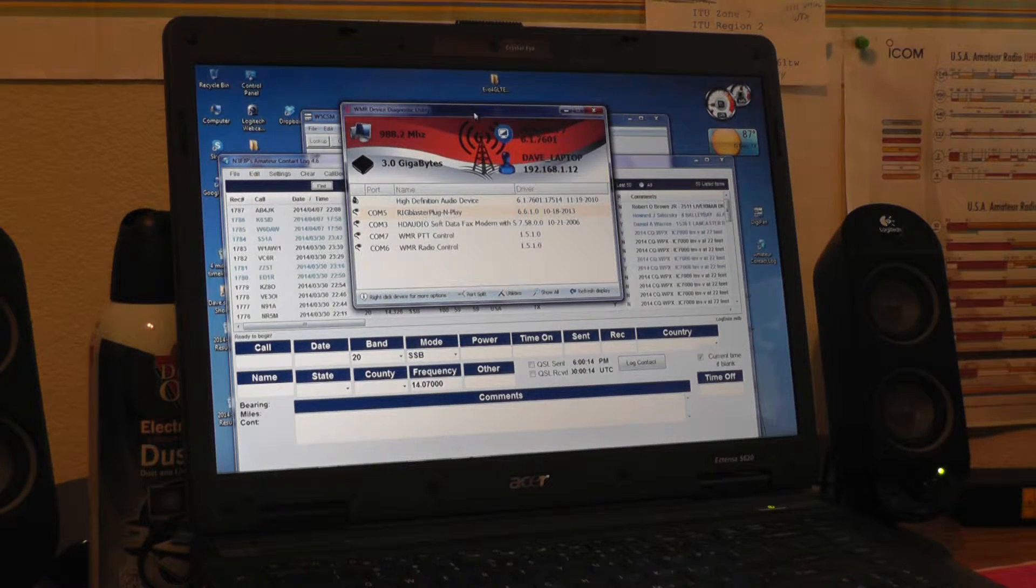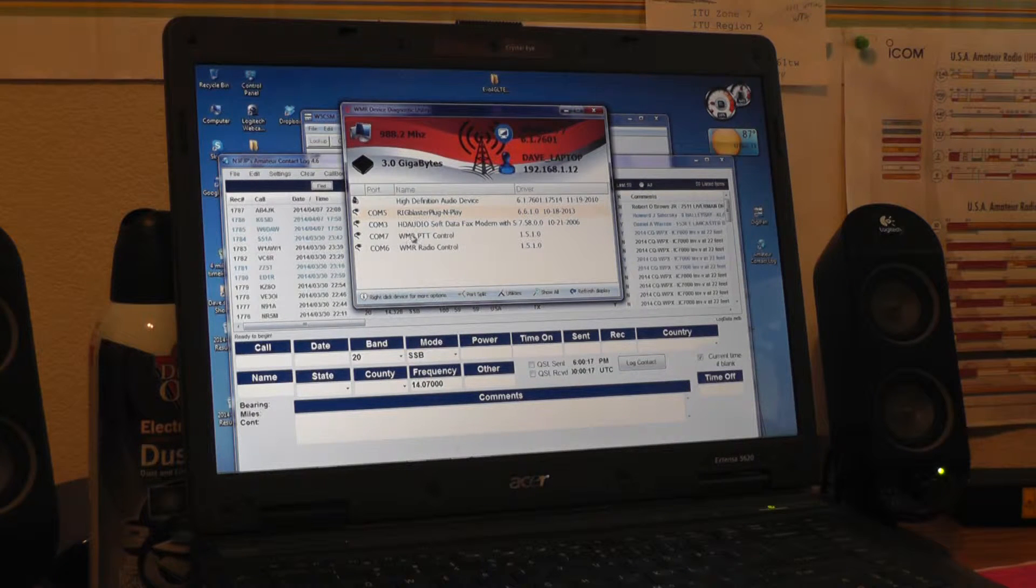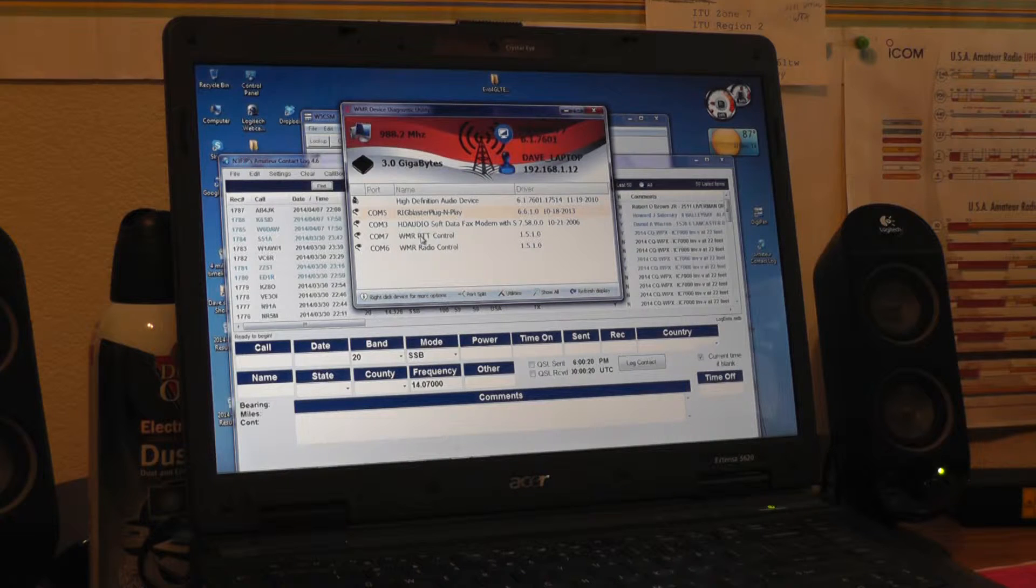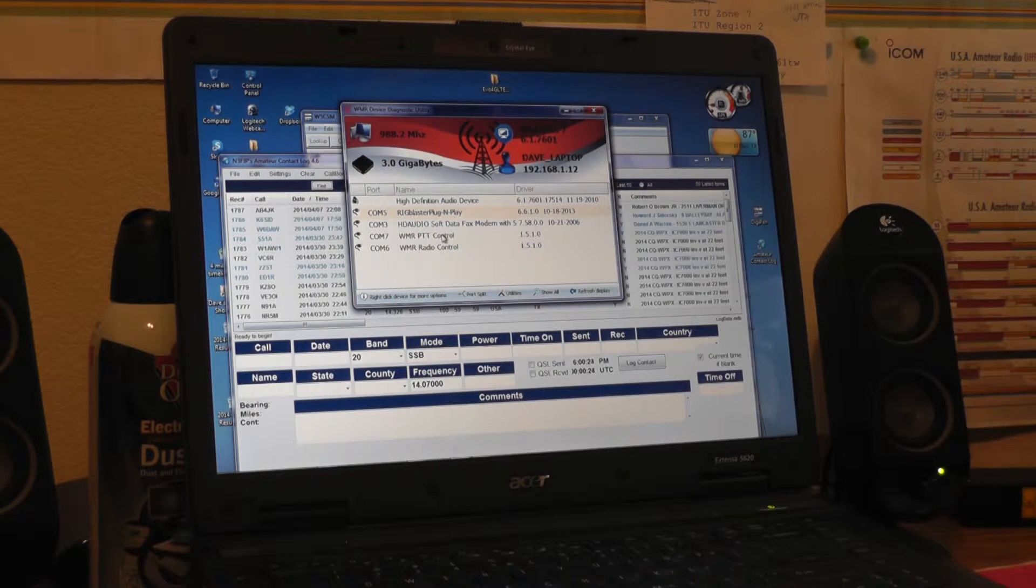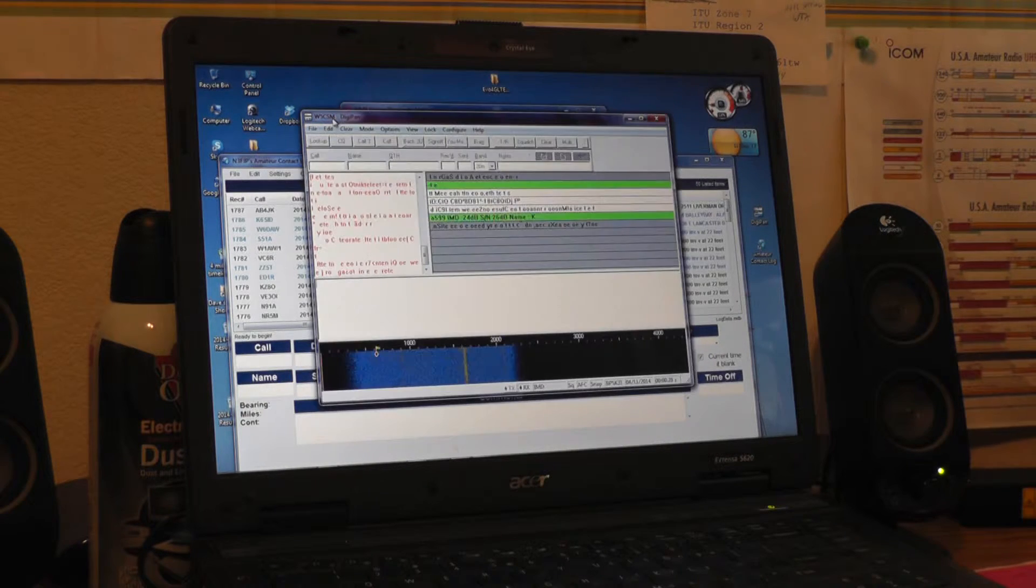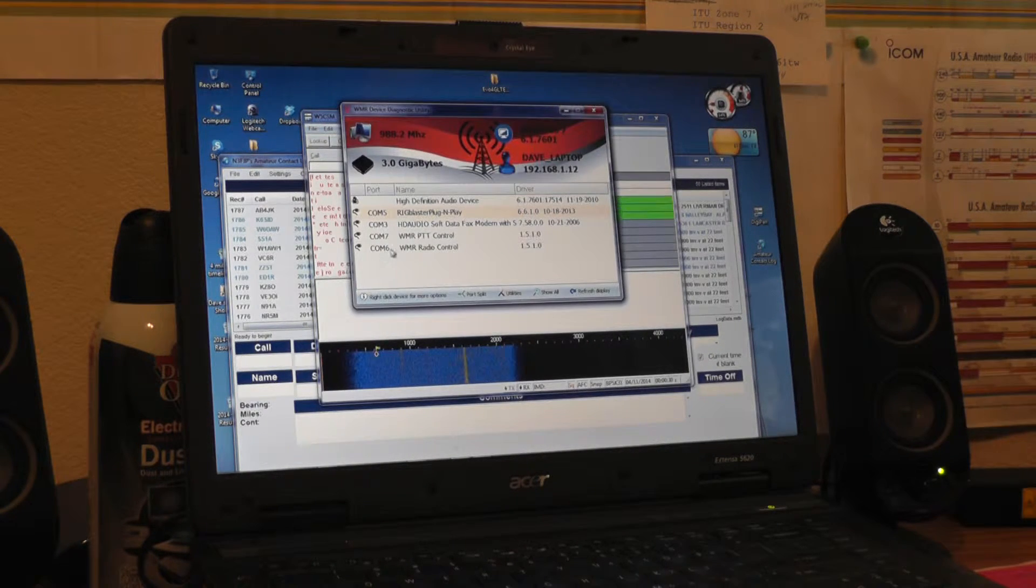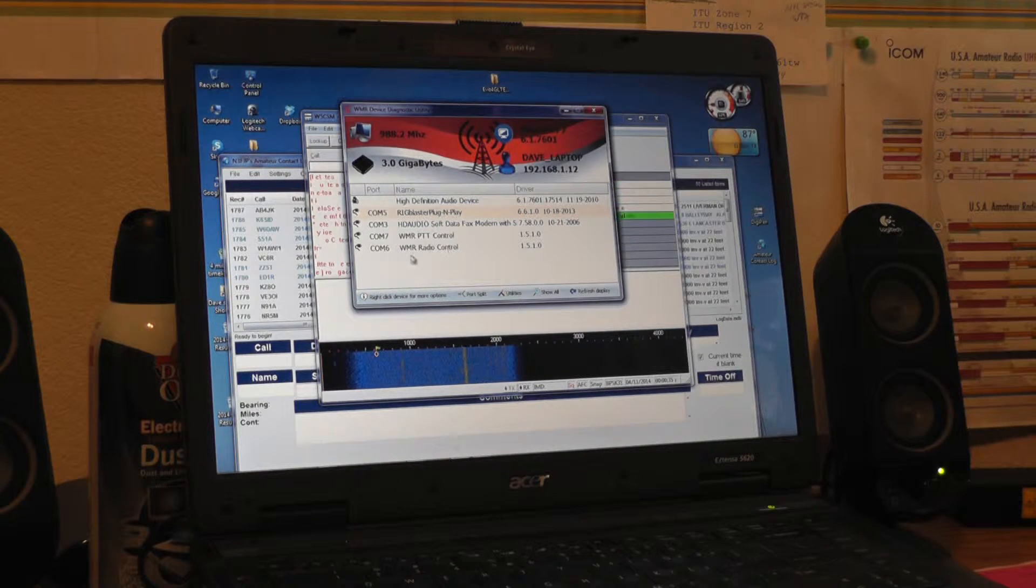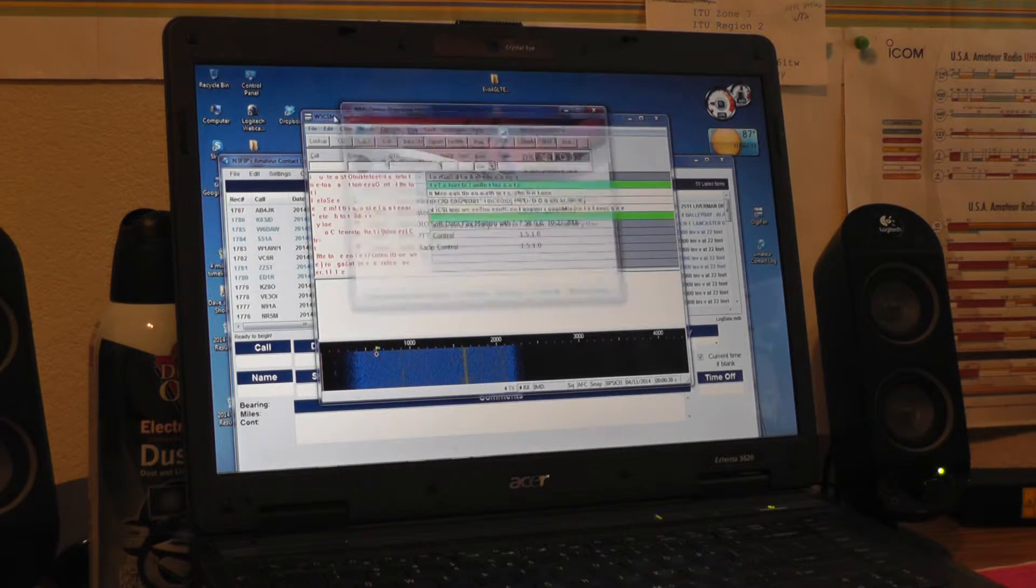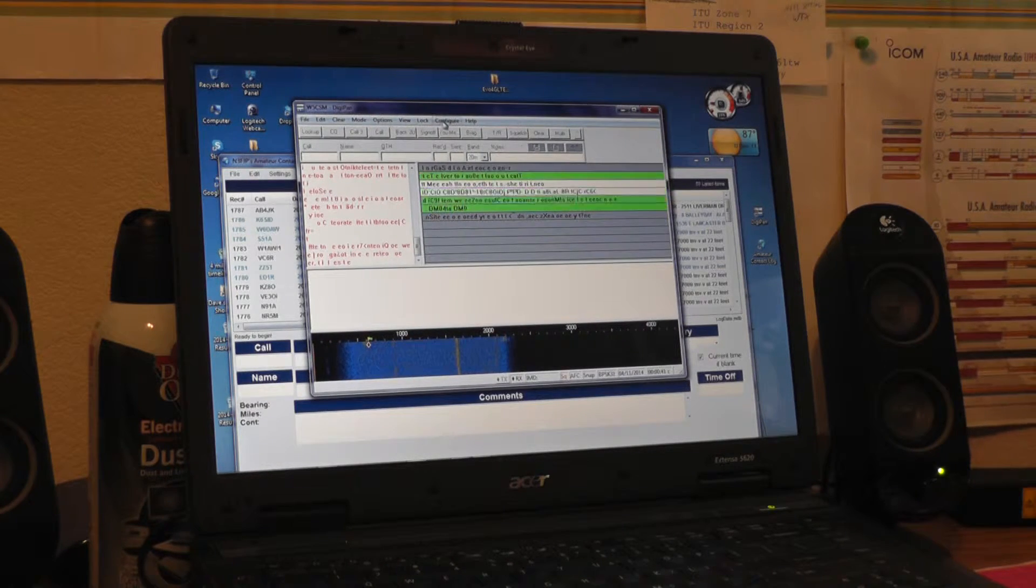So what I did was I assigned COM port 7 to the West Mountain Radio push-to-talk control which controls the PSK31 function in the DigiPan software, and I assigned the radio control which most folks refer to as rig control to COM port number 6. So I'll take you through the software real quick if you're running similar software and how to configure it.